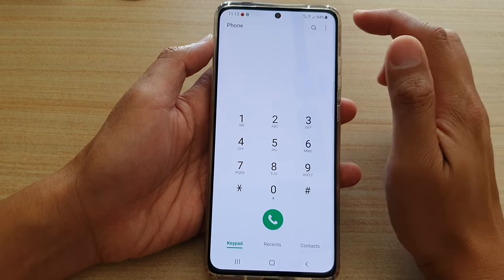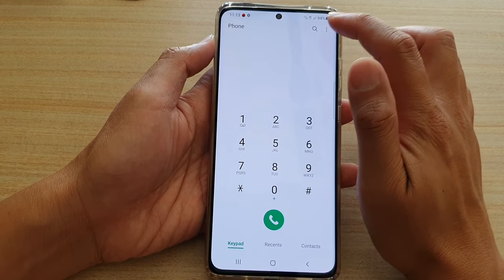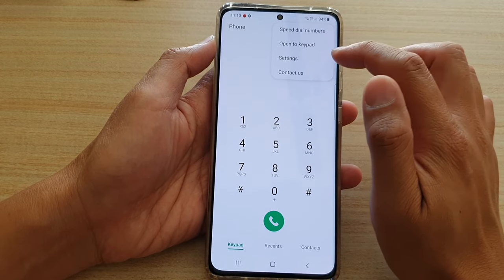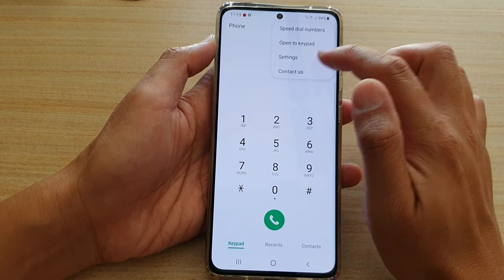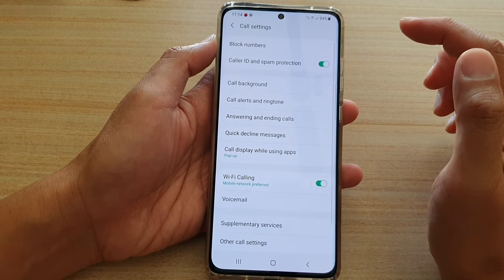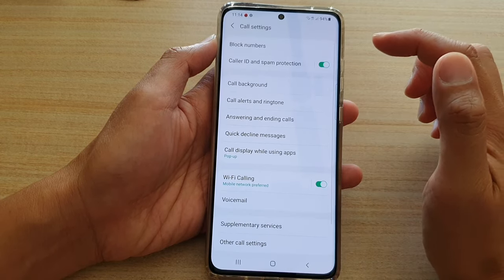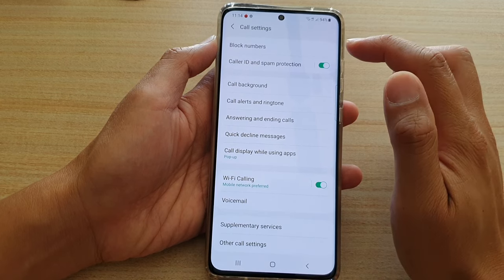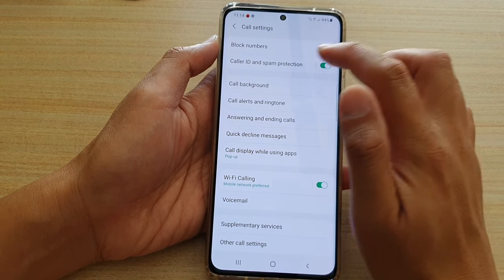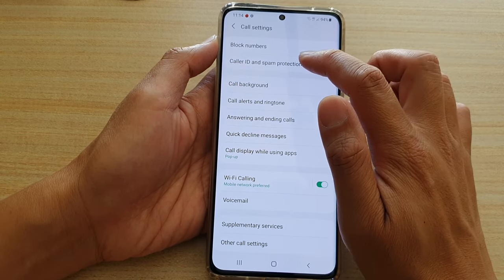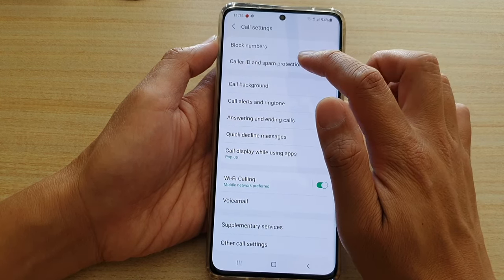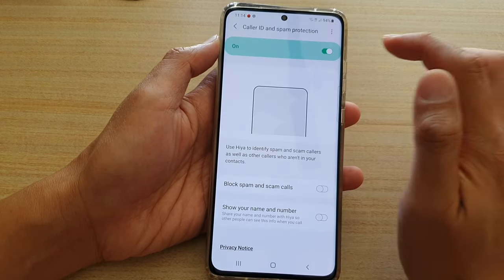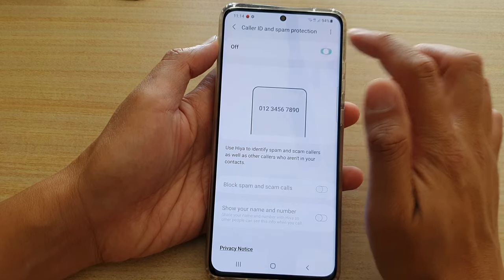In the phone app, tap on the option key at the top and tap on settings. In settings, scroll down and tap on caller ID and spam protection.